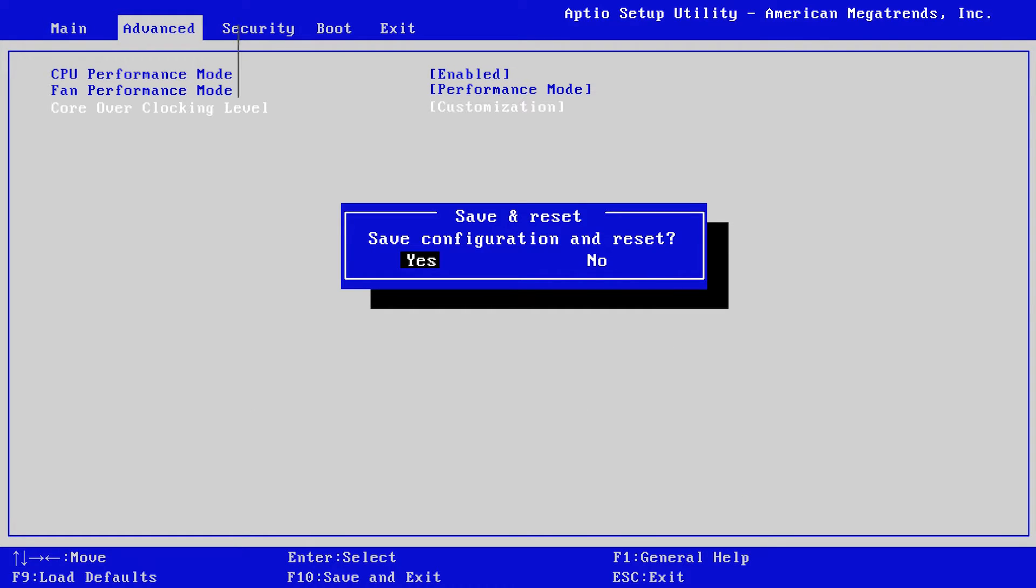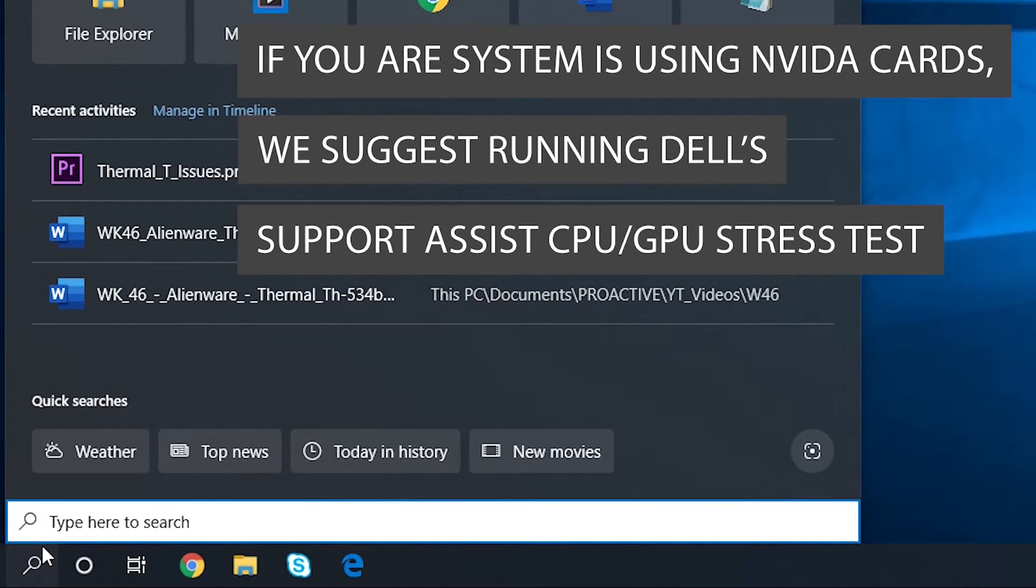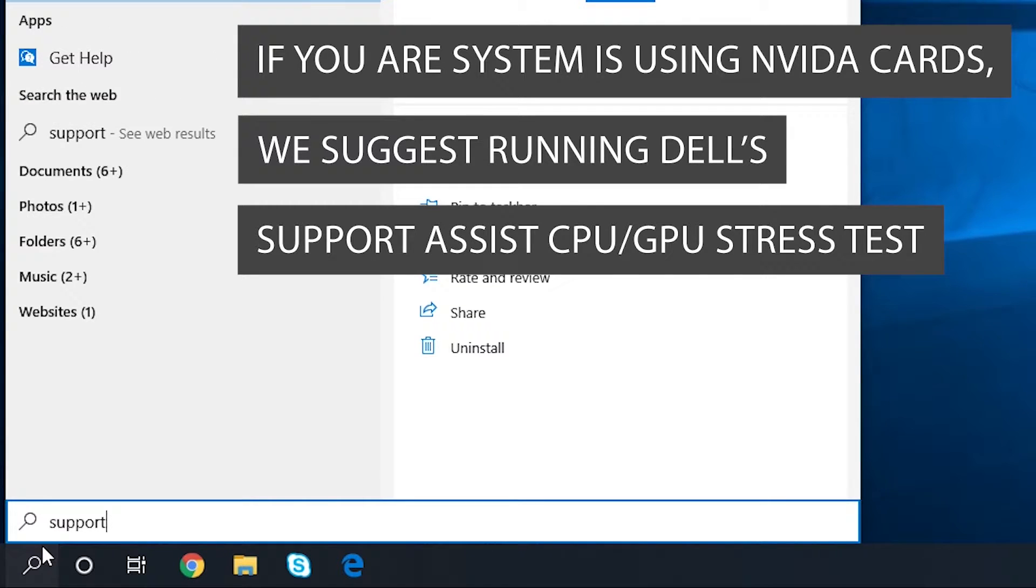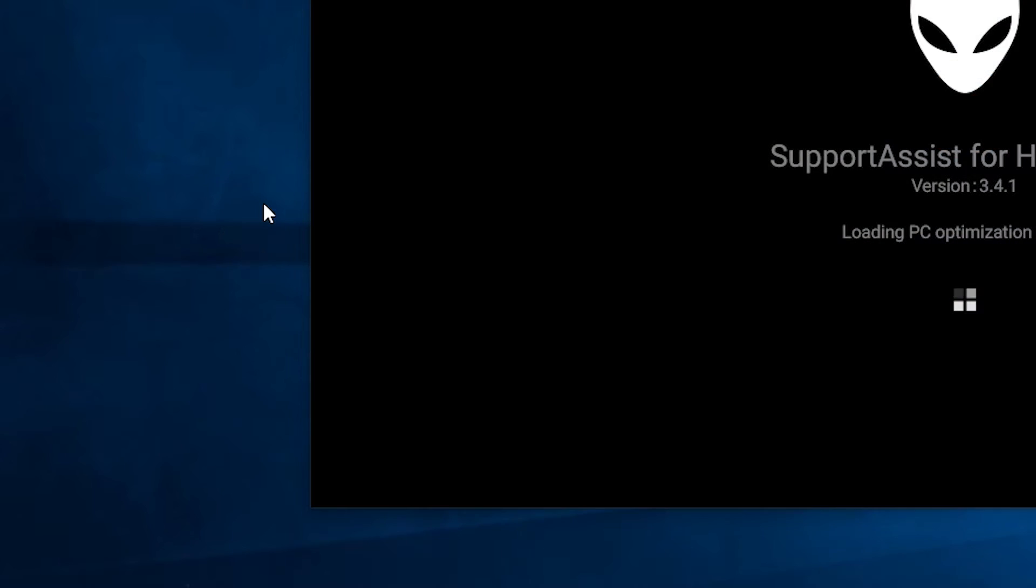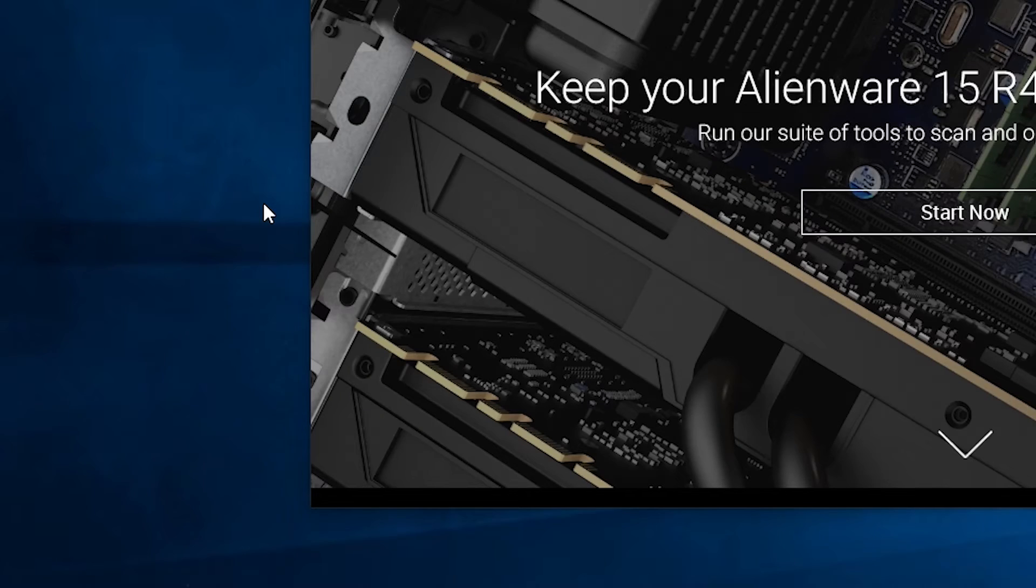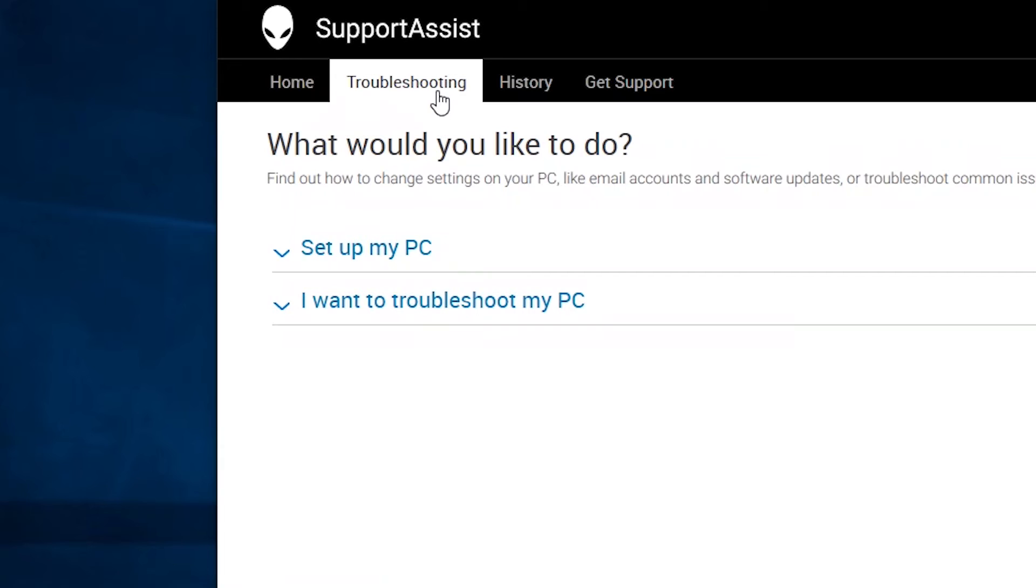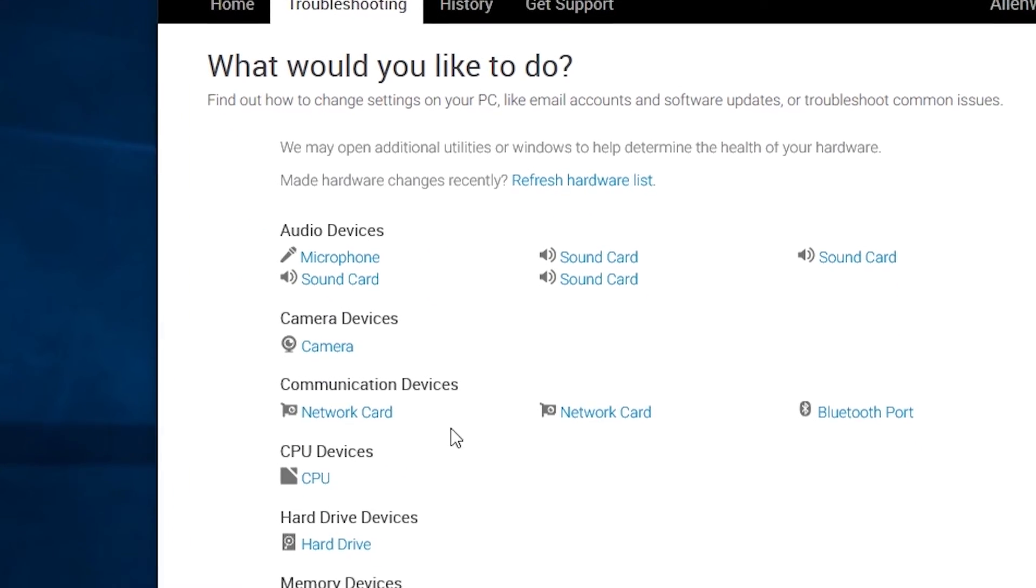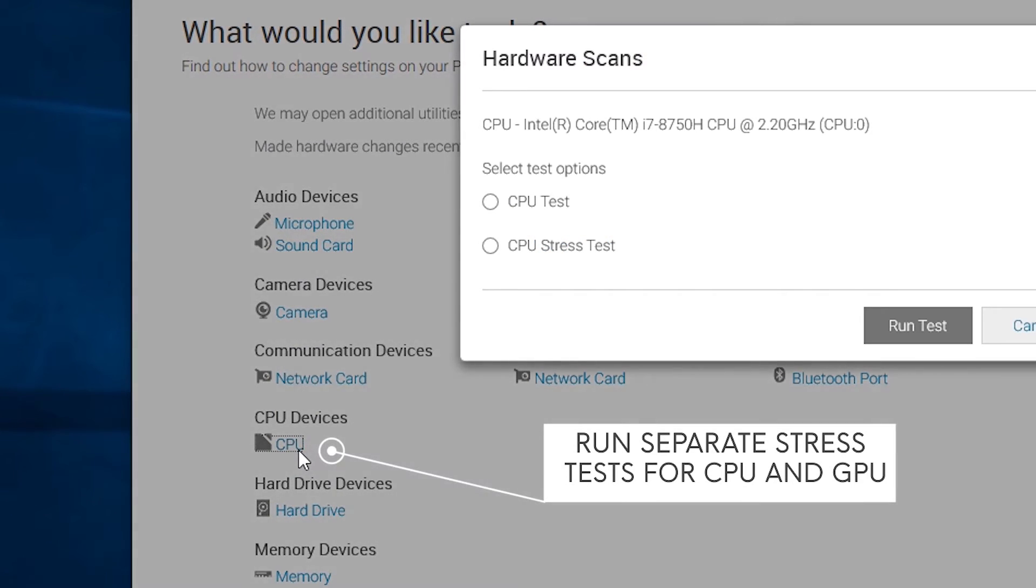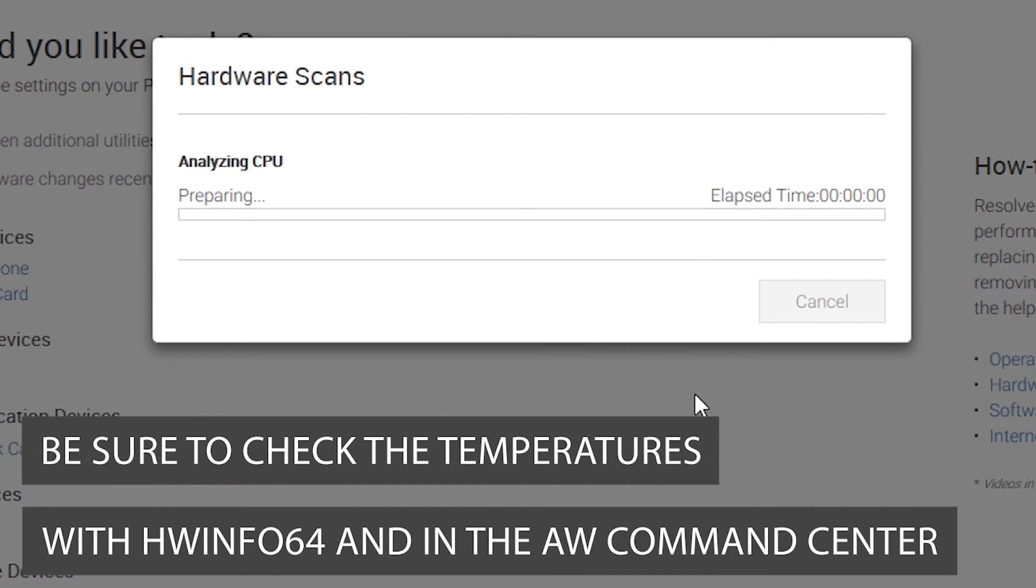If your system is using NVIDIA cards, we suggest running Dell SupportAssist CPU GPU Stress Test. Open SupportAssist. Then select Scan a Specific Device and run separate stress tests for the CPU and GPU individually. Be sure to check the temperatures with HWINFO64 and in the Alienware Command Center.